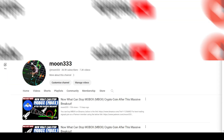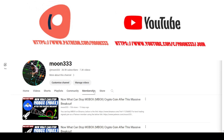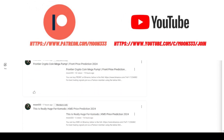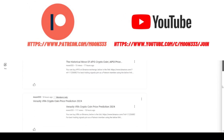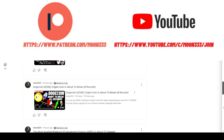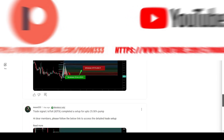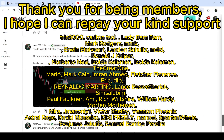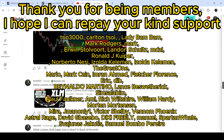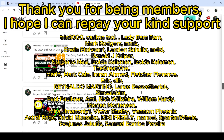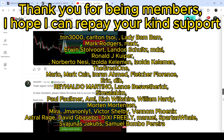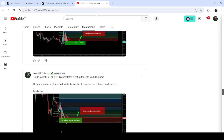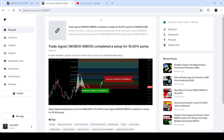Before starting this analysis, if you are not subscribed to my channel then do subscribe. For more trading signals, you can also join me and support me as a YouTube member or as a Patreon member, because there I'm sharing different trading signals for you. You can find a link to join me in the video description. Let's start the analysis.